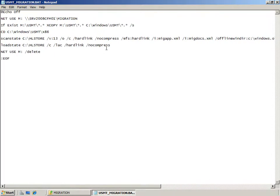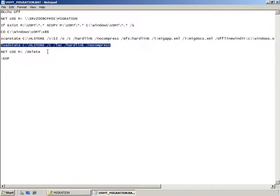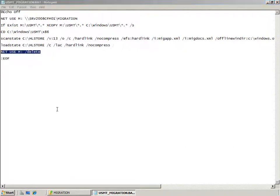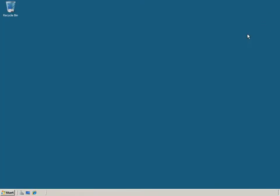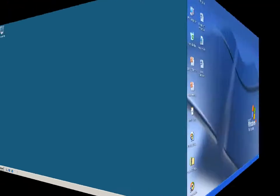After ScanState has created my hardlink store, I'm going to use LoadState against that store to import the user state back into the Windows 7 operating system, and then I'm going to remove the mapped network drive that was created at the beginning of the script. So let's move across now to the Windows client machine and see this script in action.